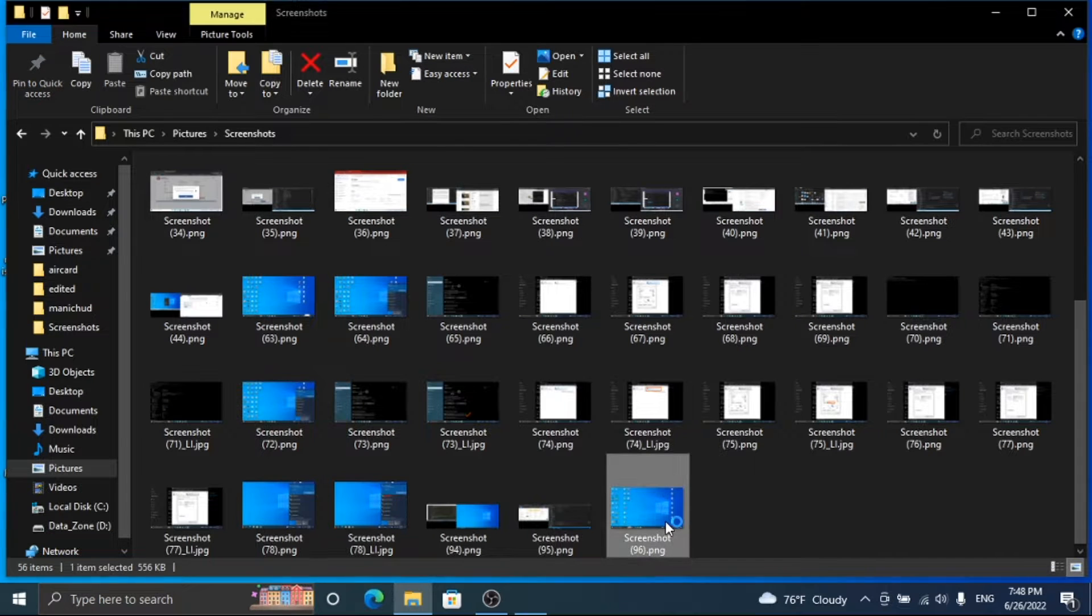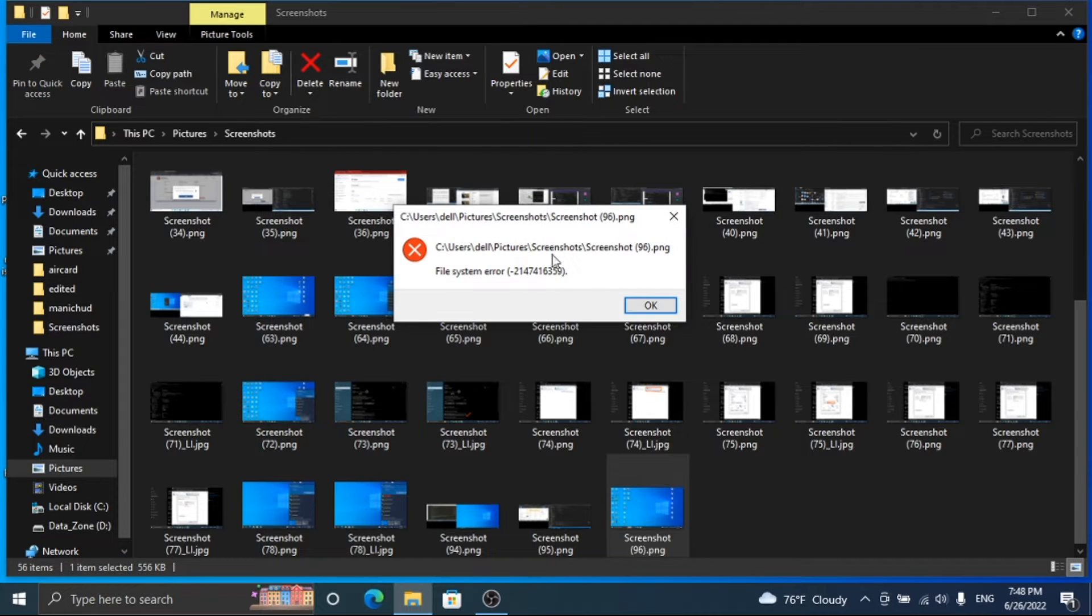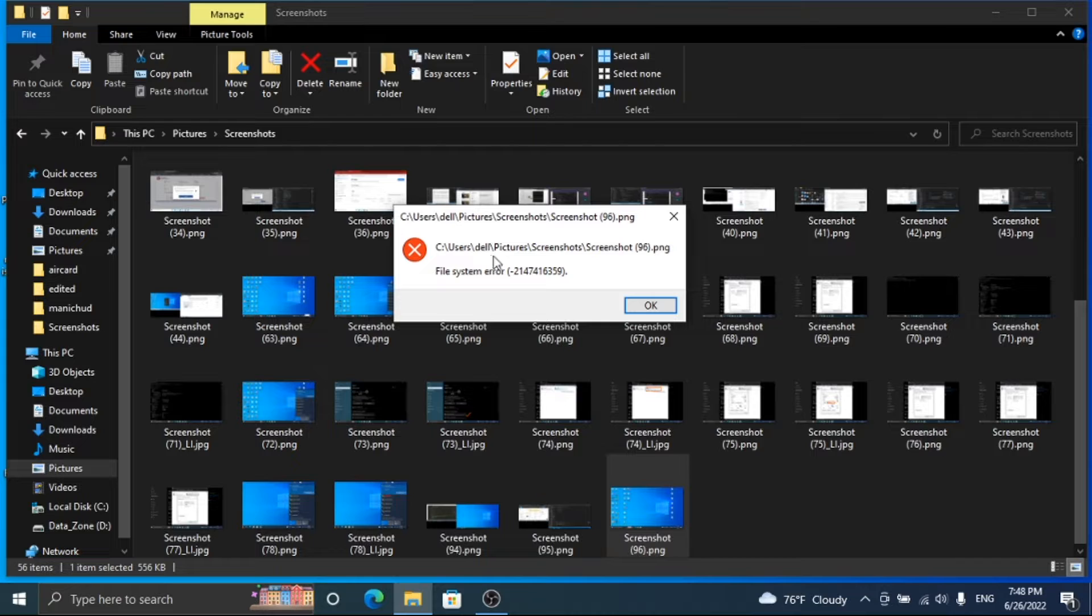Let's see the error first. Here if I open the image it will show an error message.